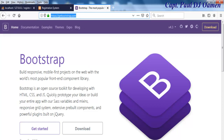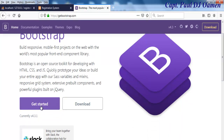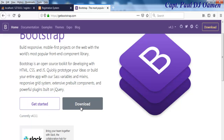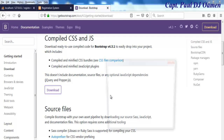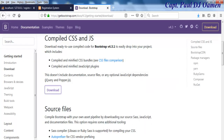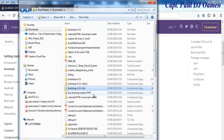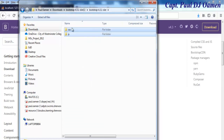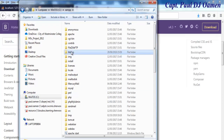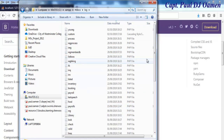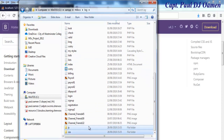I need to download the CSS and JS files, so I'll click on Download and save them. Then I go to my downloads folder, unzip the file, copy just those two files, and paste them straight into my C drive project folder.